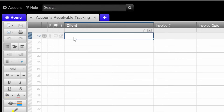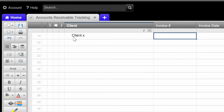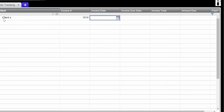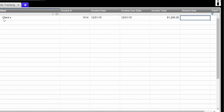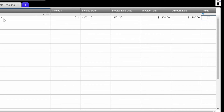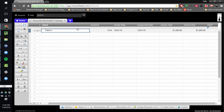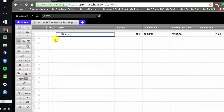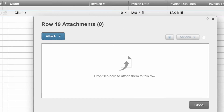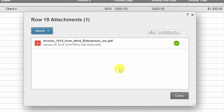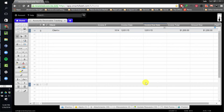Here's how you do it. I've got the columns all set up. We're going to say the client is Client X, the invoice is number 1014, the invoice date is 12-1-15, and it's due on receipt so the due date is the same. The total of the invoice is $1,200. There's also an amount due column in case they made a partial payment and then started ignoring you when you wanted to collect the balance. I'm going to save it and scroll left so we can see the attachments section. I'll click that and drag a copy of the invoice in — here's invoice 1014 from Nerd Enterprises. Close.